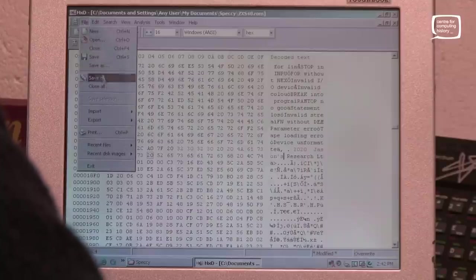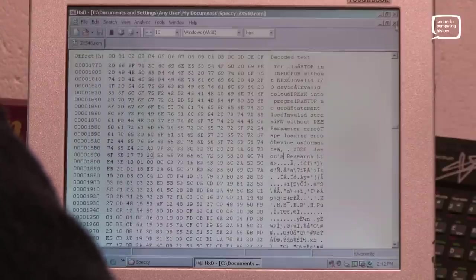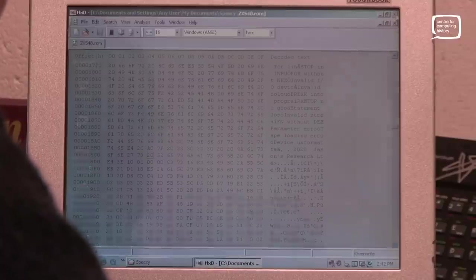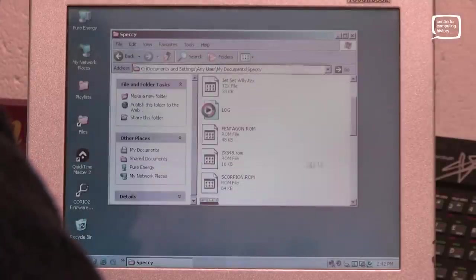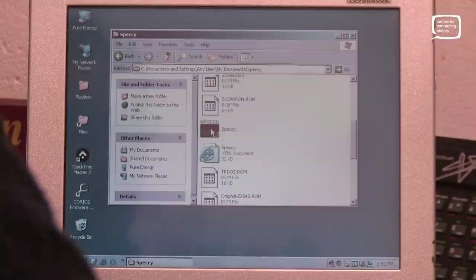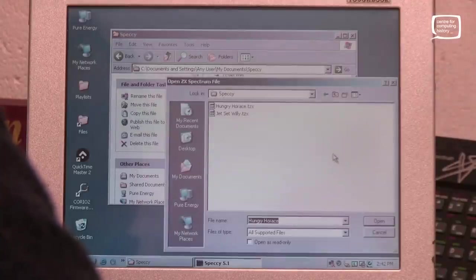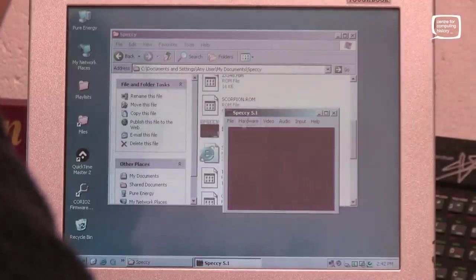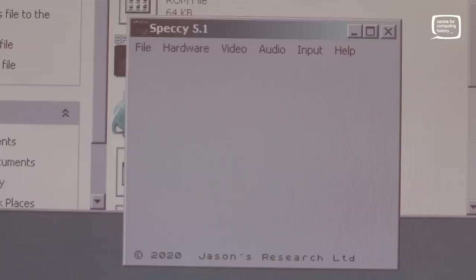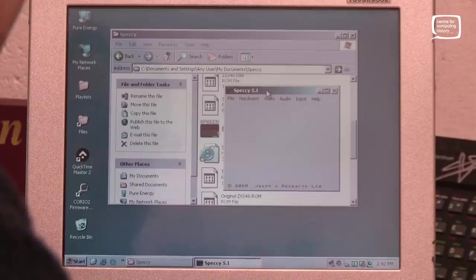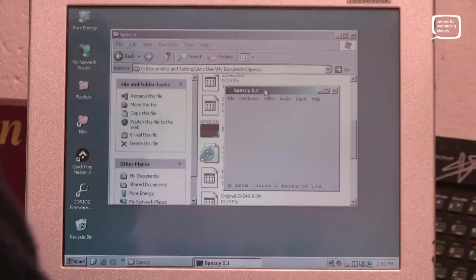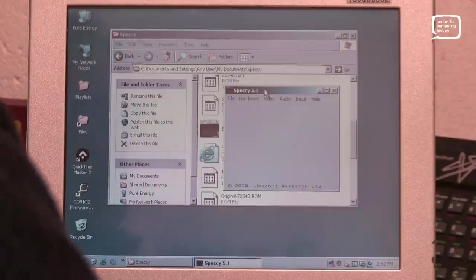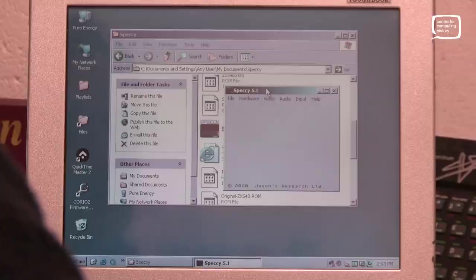So let's go to file, save. And we can now close this. And we can go to our Spectrum Emulator ROM here. So I'll just load again. So starting up, here we go. Copyright 2020, Jason's Research Limited. So this is definitely loading from the prototype ROM, which is interesting. That means that prototype ROM was fairly well formed. There's a lot of the functionality there.